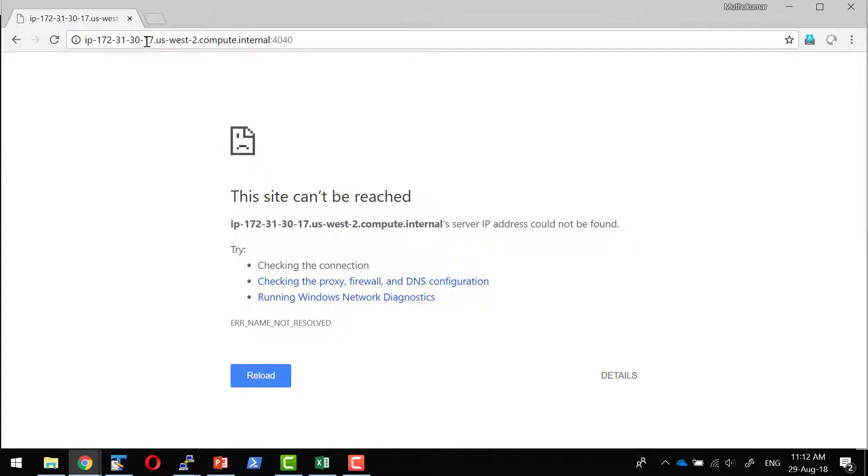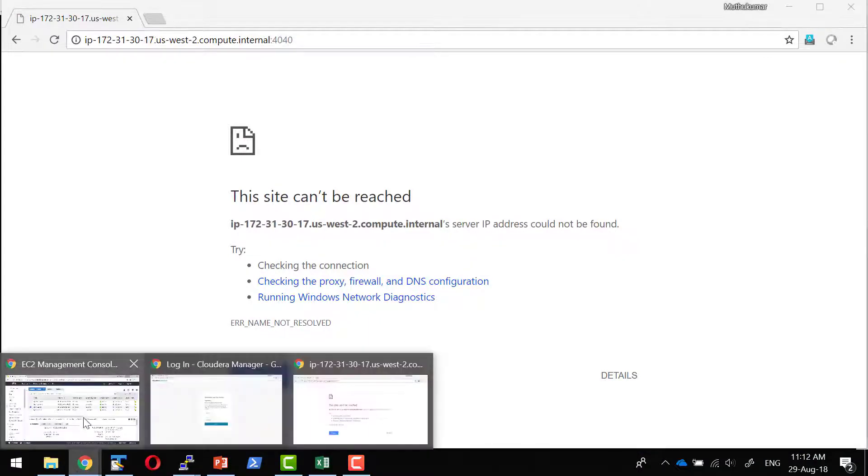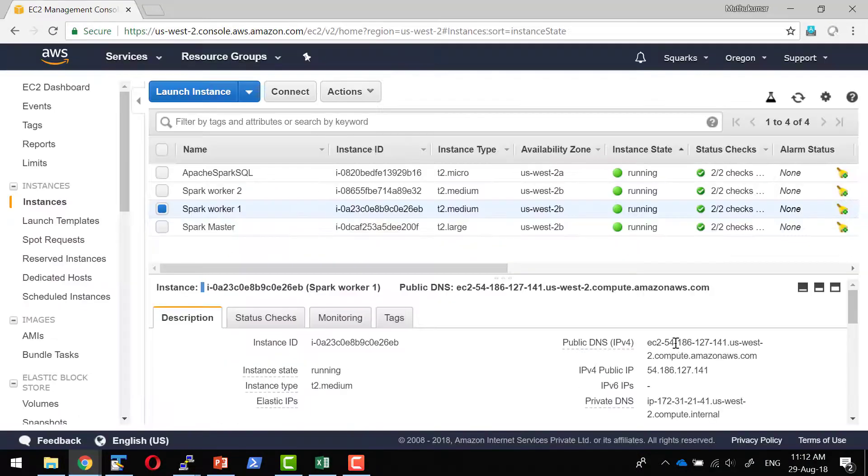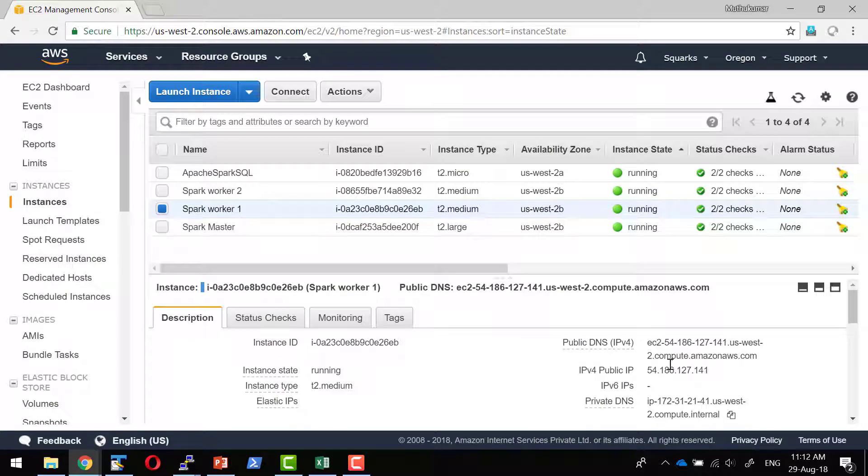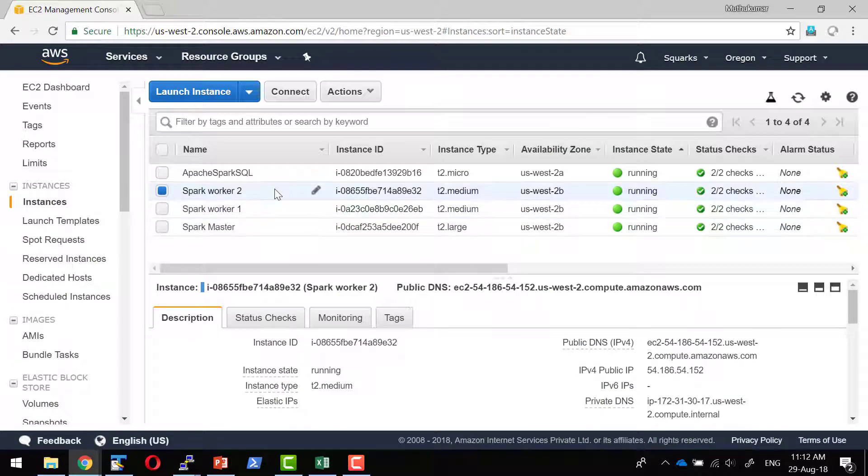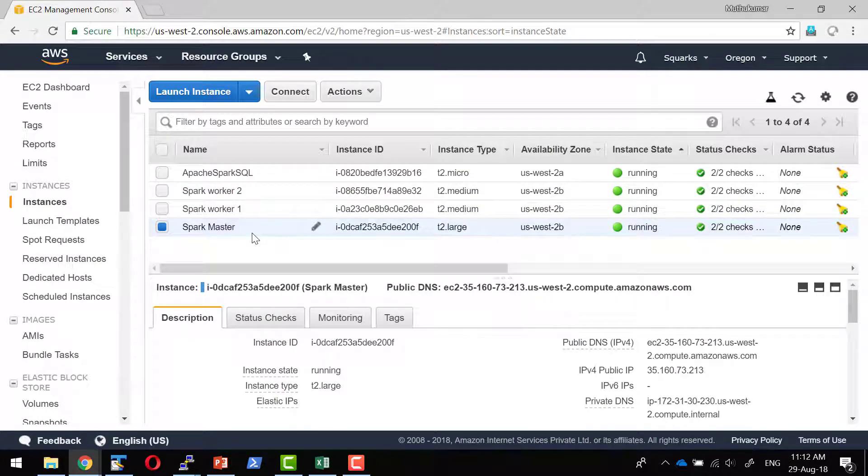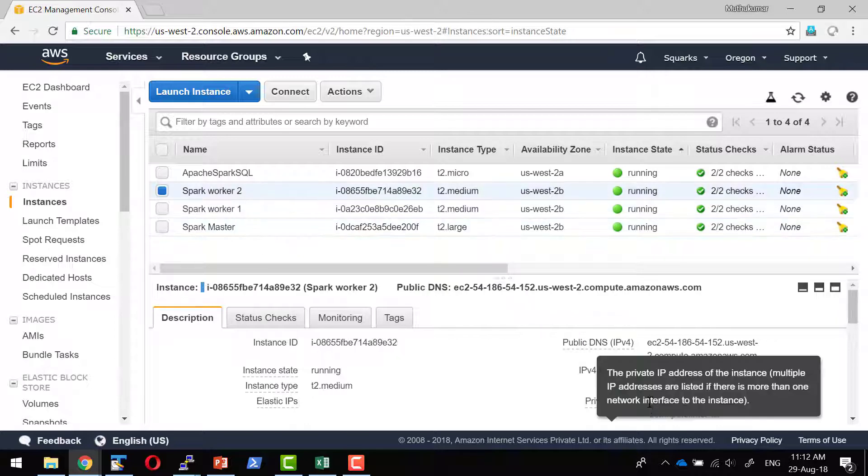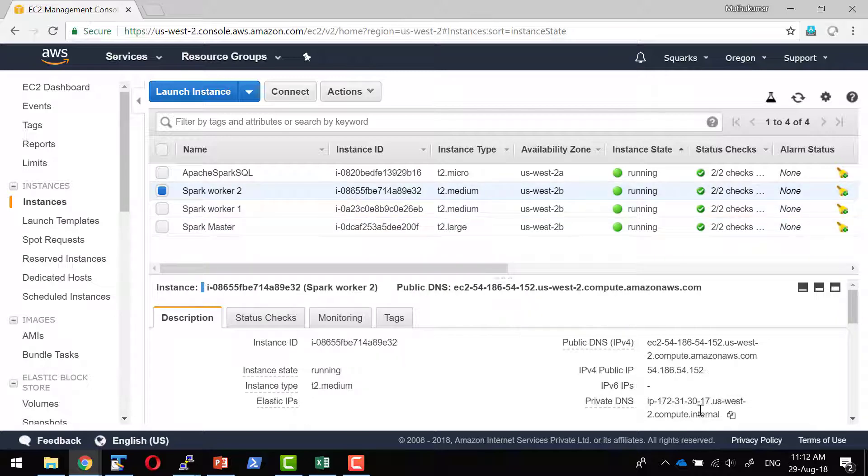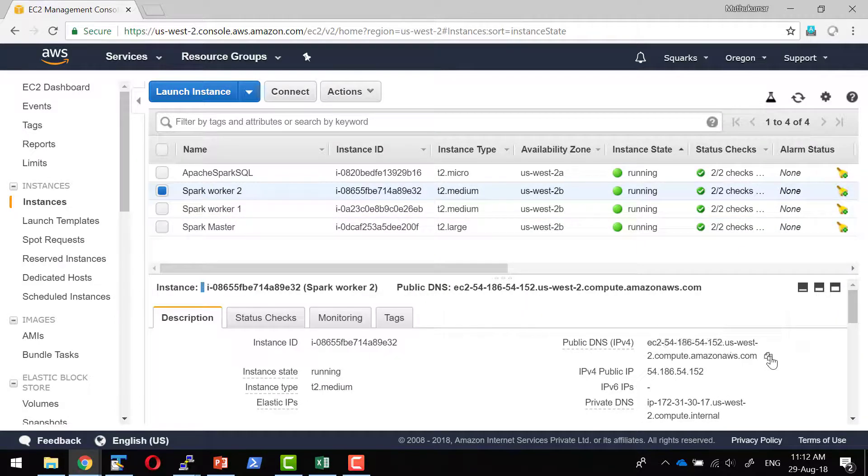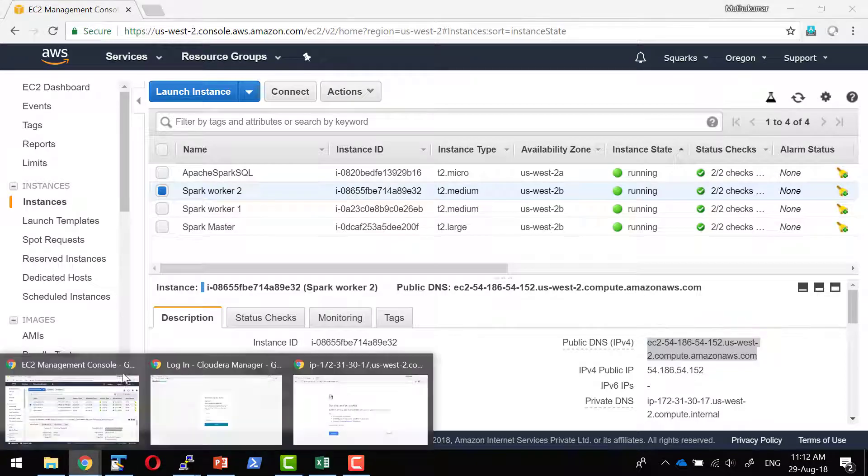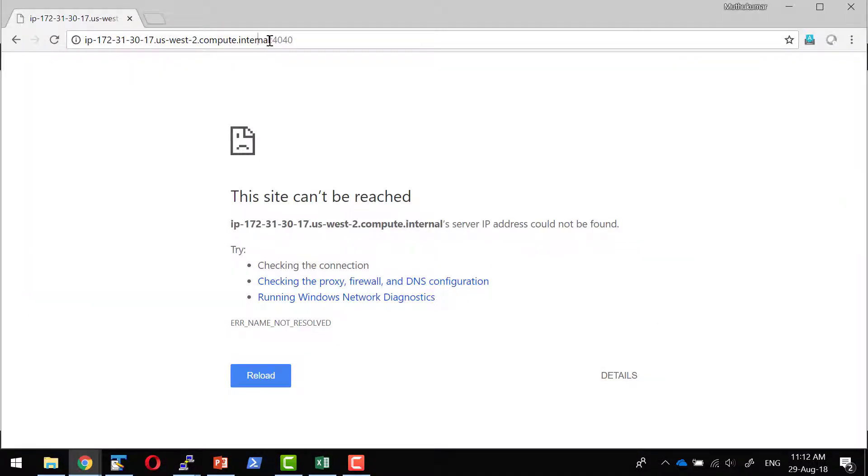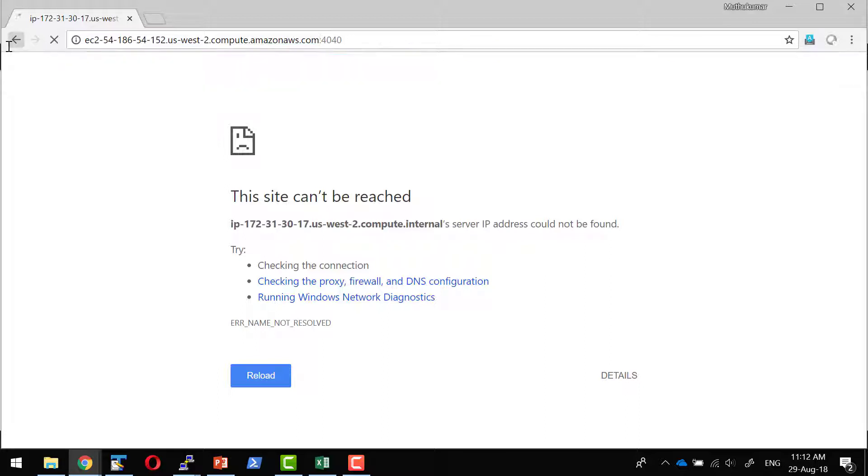So the URL ending with 17. So this is the private DNS. I need to access the public DNS as I am accessing it through the browser away from the AWS world.